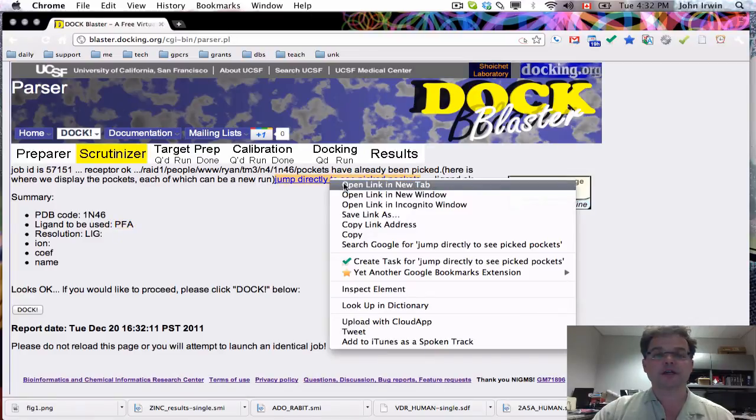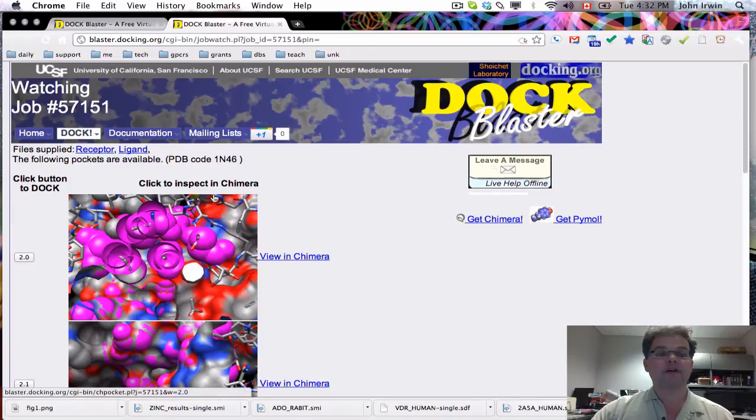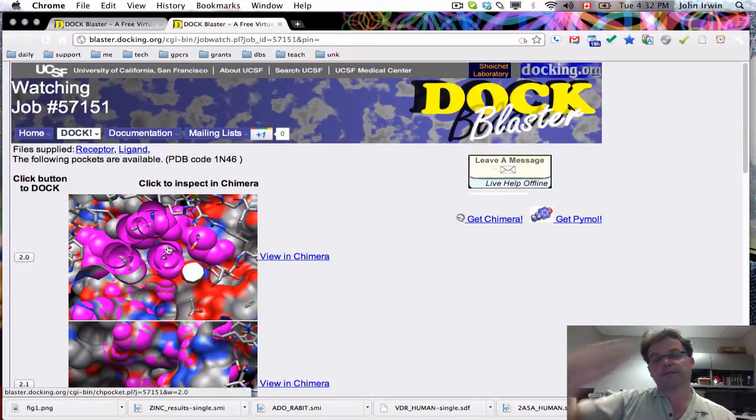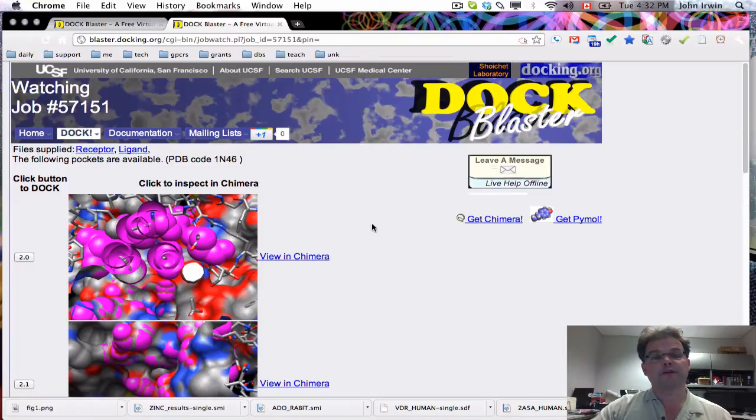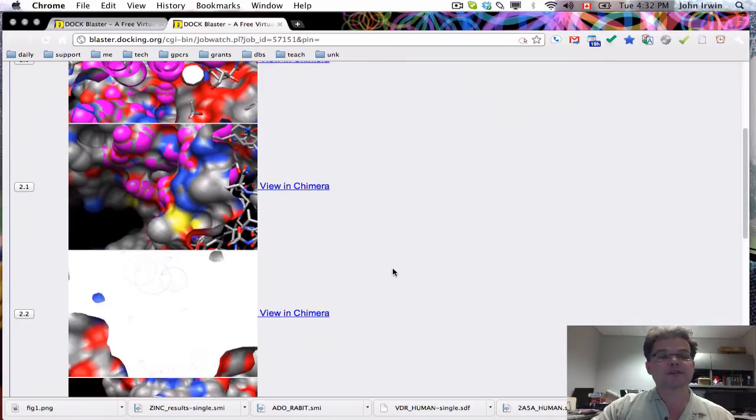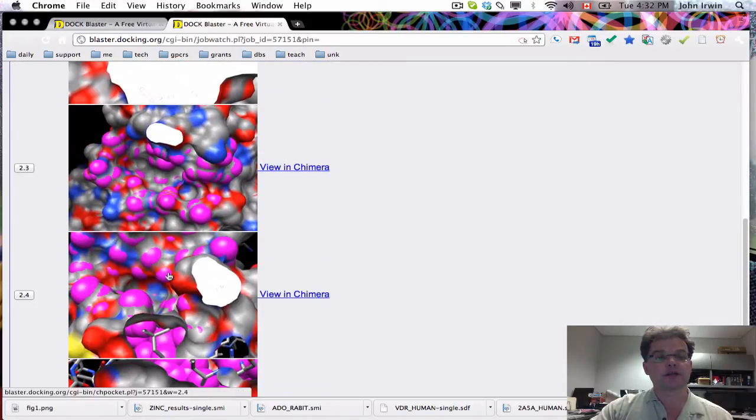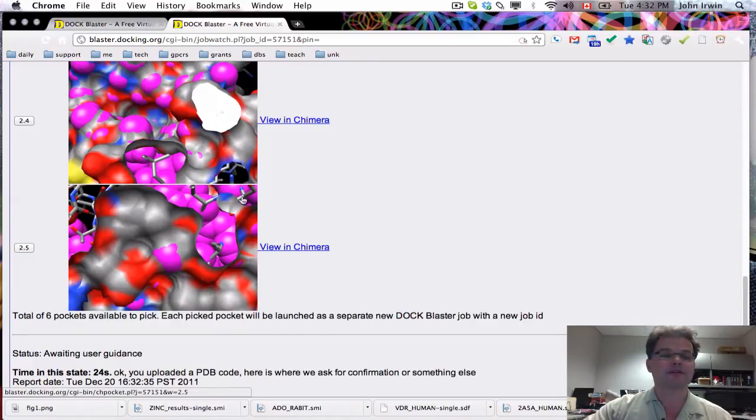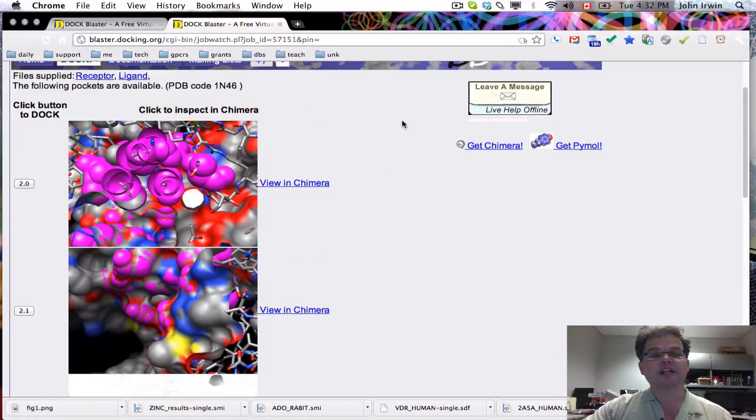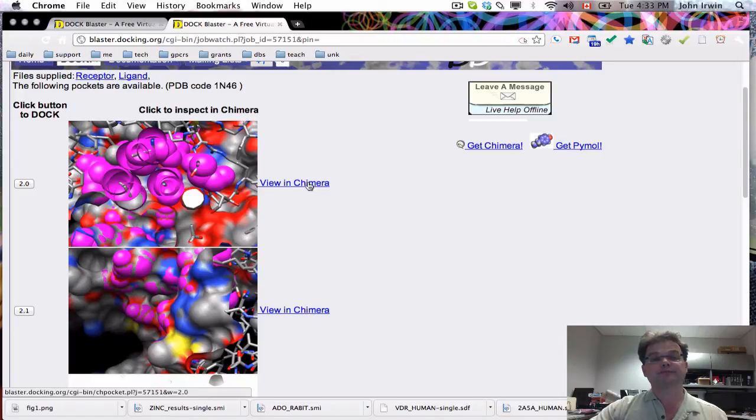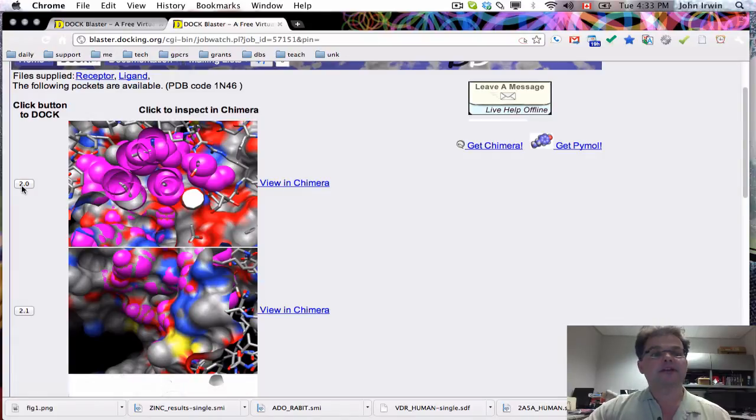Second option is, and I'm going to open this in a separate tab, we have a pocket picker. This is the program Clippers. We have the link on our website. You can read more about it. It's picked six different binding sites on this protein and illustrated them in an image here. We recommend clicking on Chimera to view the binding site in detail, and then if you like it, you can click on this button here.